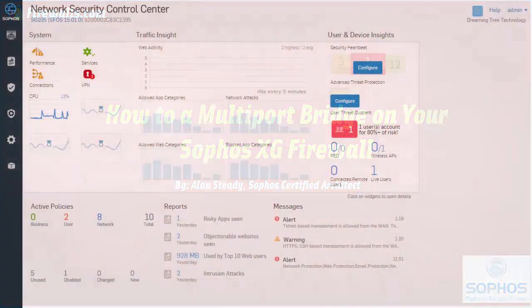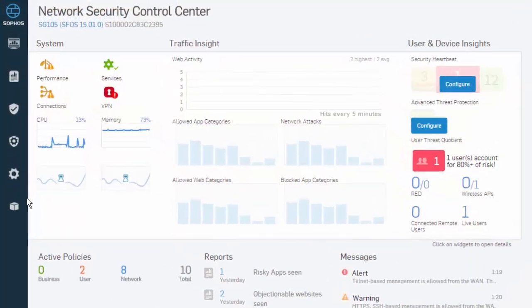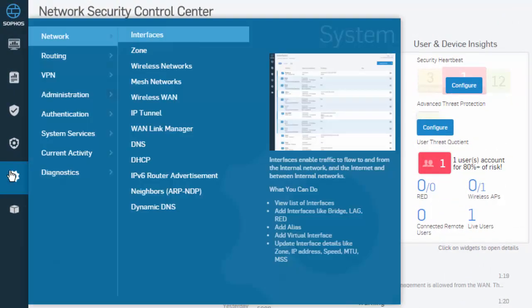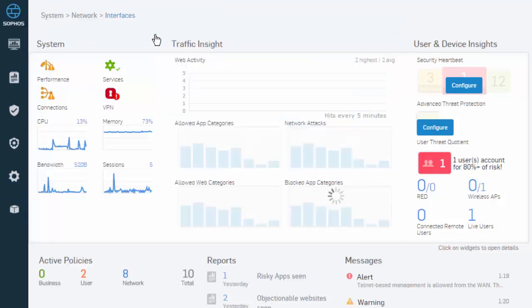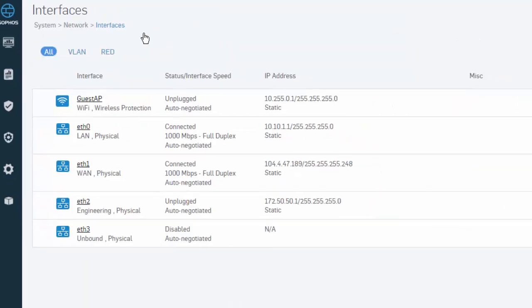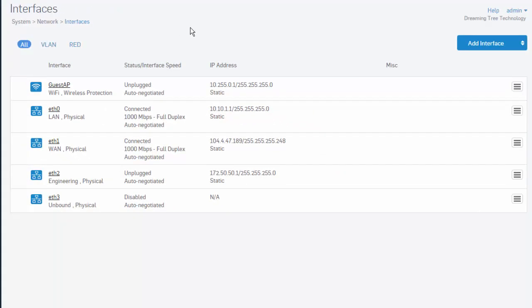Once logged into the web admin, we'll navigate to System in our menu, followed by Network in our submenu, and Interfaces. From here we'll select the Add Interface drop-down followed by Add Bridge.